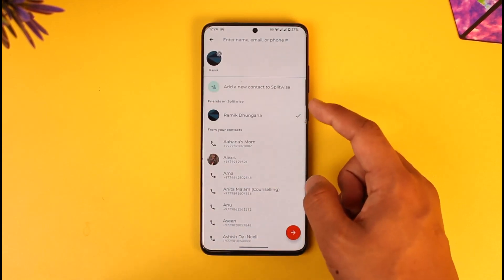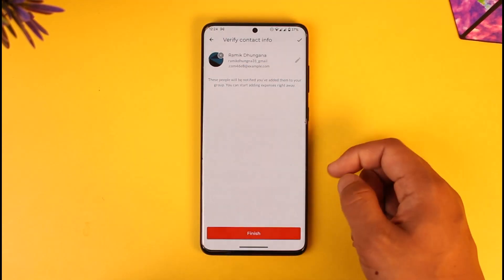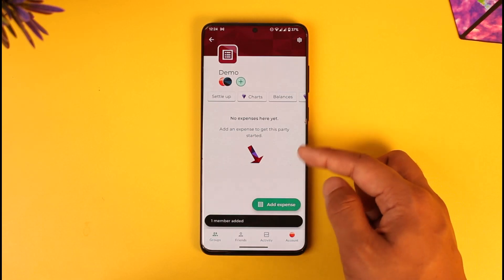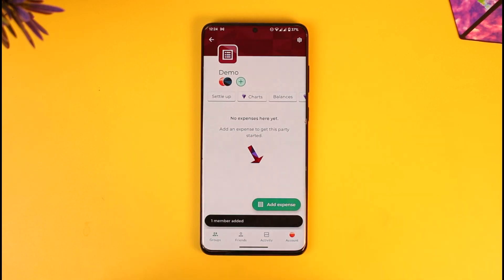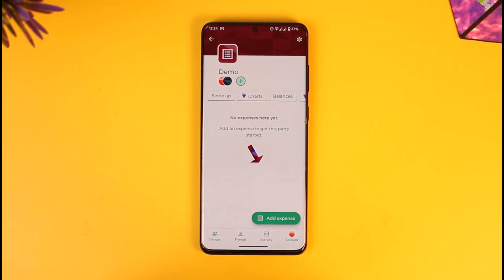Once done, you can add group members and add some of your friends. Then hit the arrow icon, tap Finish, and you'll have your group set up. That's how you create a group in Splitwise. Hope this video was helpful. If you have any questions, feel free to leave them down below. Thanks for watching and see you in the next video.